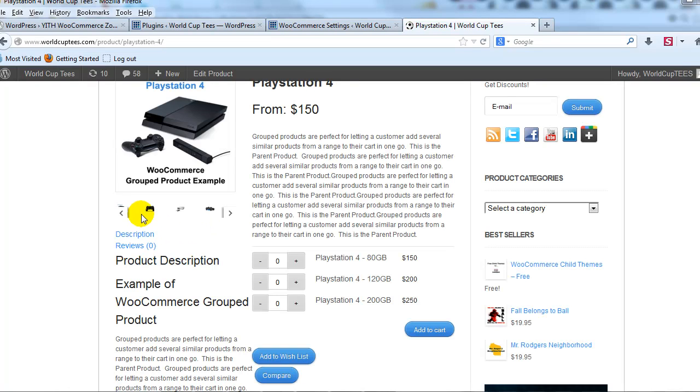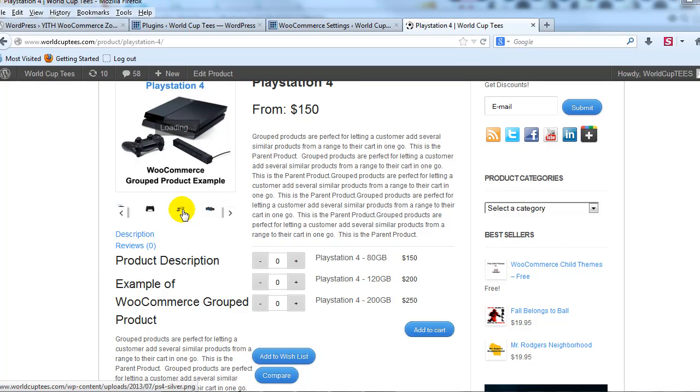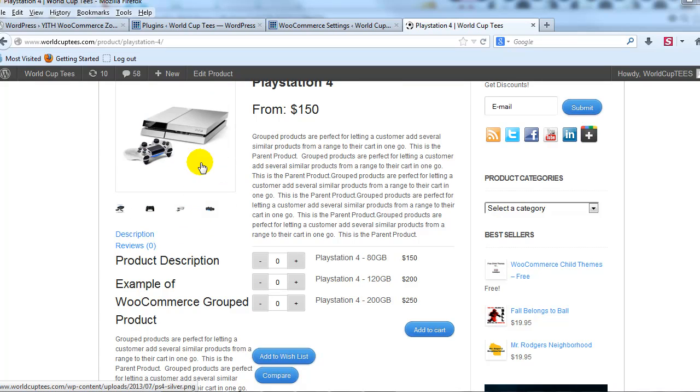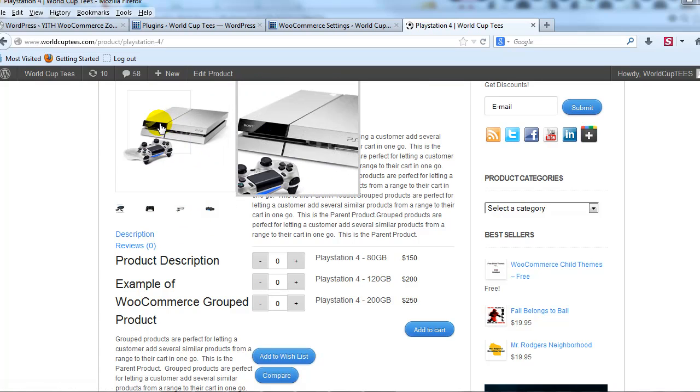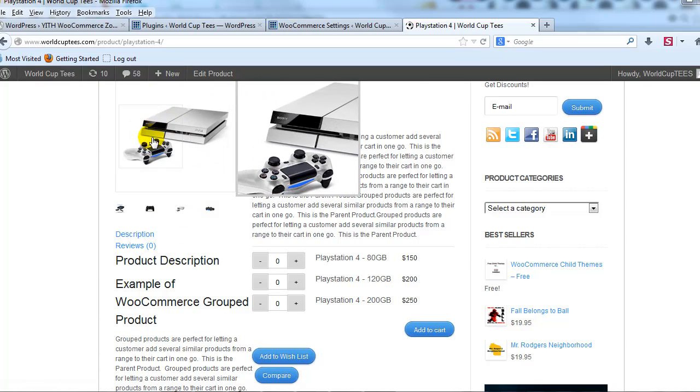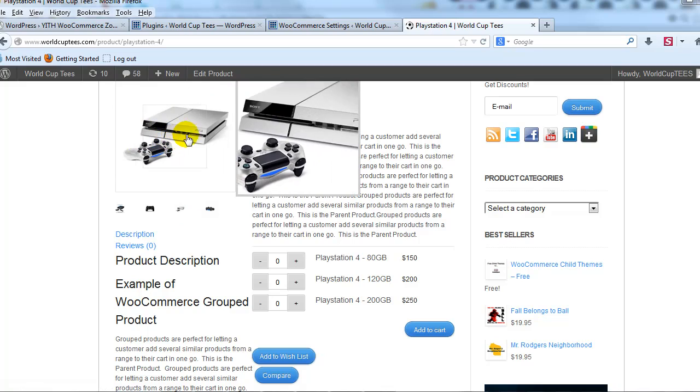So you can see that it turned the thumbnails into a slider and if you click on them, it'll load the next image. And again, then you can hover over it to zoom in.